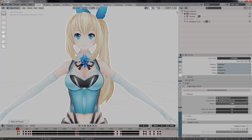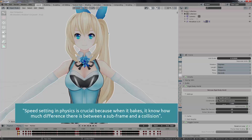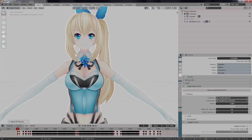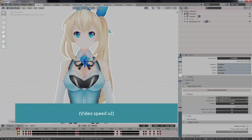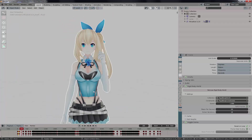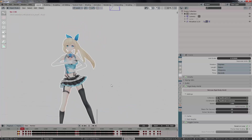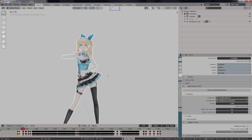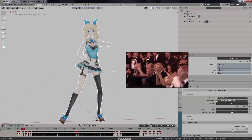It's also very important to check your rigid body world settings — what kind of measures and speed it has — because the speed determines how much it calculates between each subframe with its colliding and simulating. Fantastic — it's working now. We brought the animation, we brought the model, and the physics are applied.